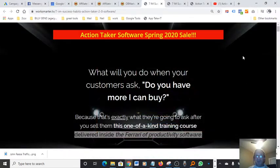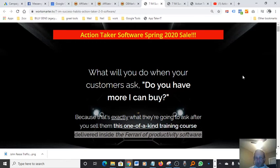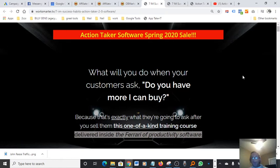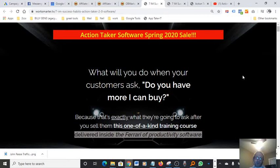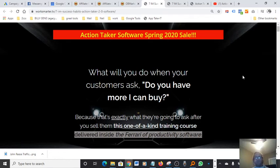I want to do a review on this PLR software. Besides the fact it's less than a cup of coffee, it's very affordable. You can actually, when you purchase the software, you can actually turn around and sell it of your own. It's called Action Taker Software, Spring 2020. You can kind of look at this as similar to having a PowerPoint presentation.